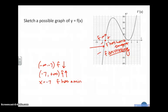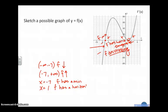I know that at x equal 1, in the same vein, I have a horizontal tangent line, but I don't necessarily have a max or min. I go from increasing to increasing. So all I know is that f has a horizontal tangent line.